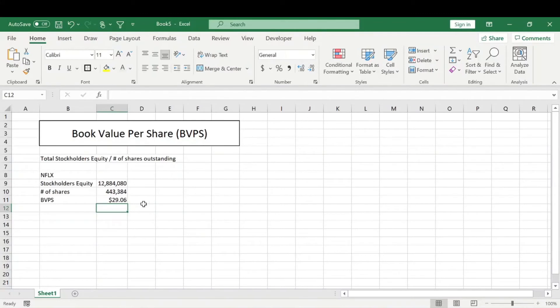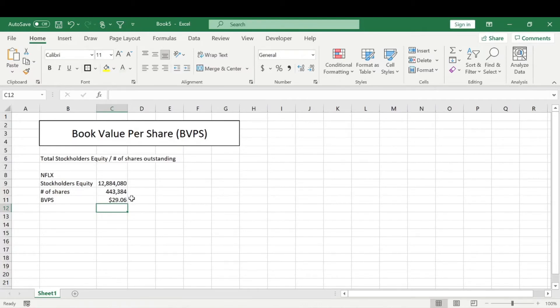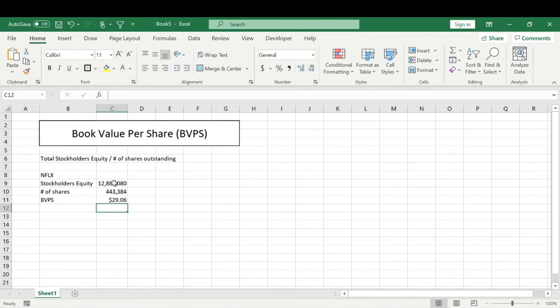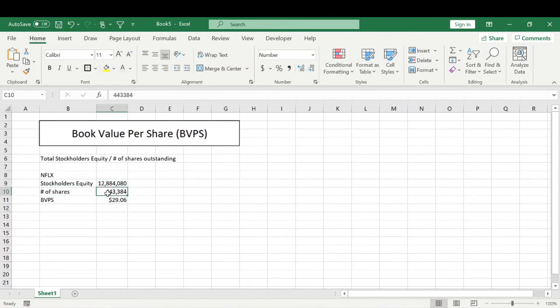Now you might be asking, well, why do I need to know how to calculate it if I can just look it up? Well, I think being able to calculate a metric really helps you grasp a better understanding of it. So you know what goes into it. You're taking the total stockholders equity, so all the equity in the company, and dividing it by the number of shares to get the book value.